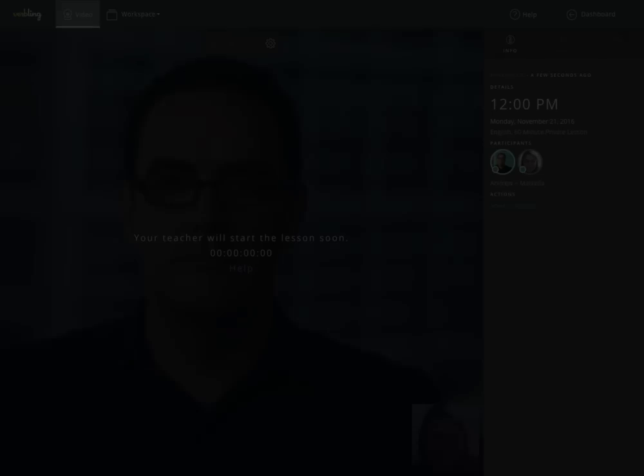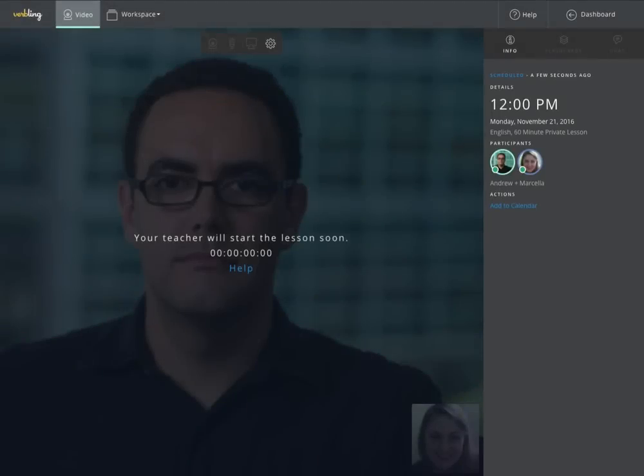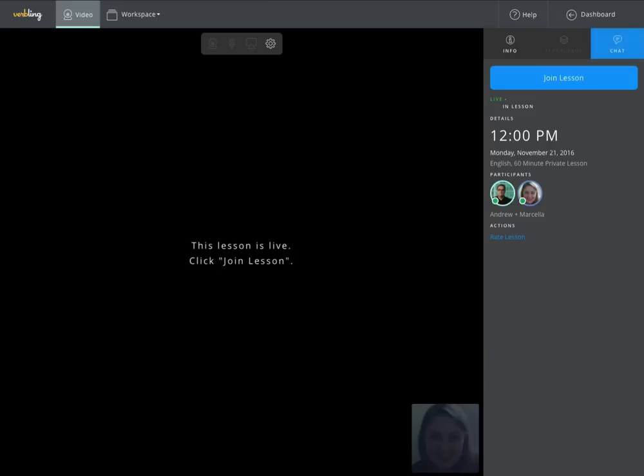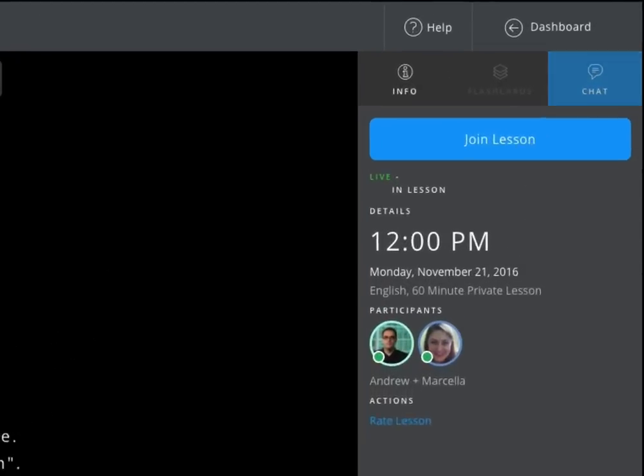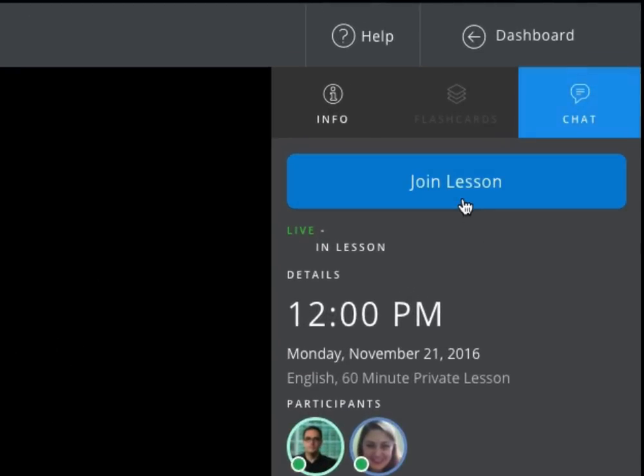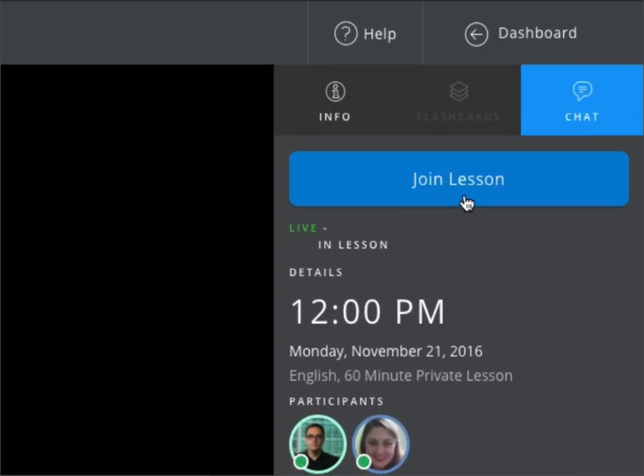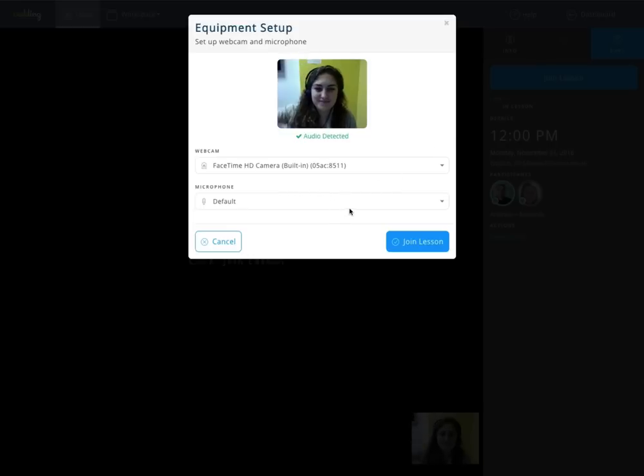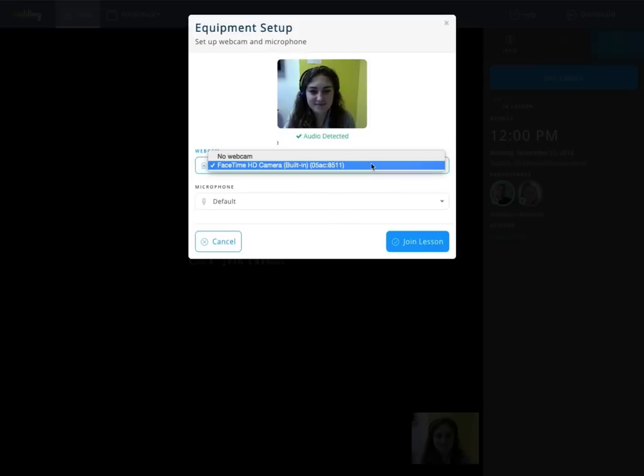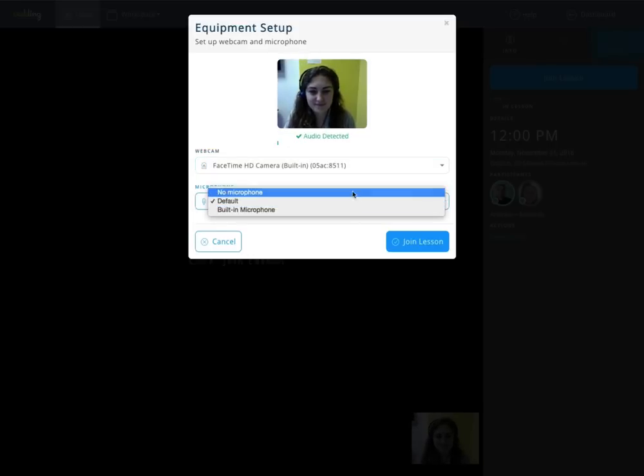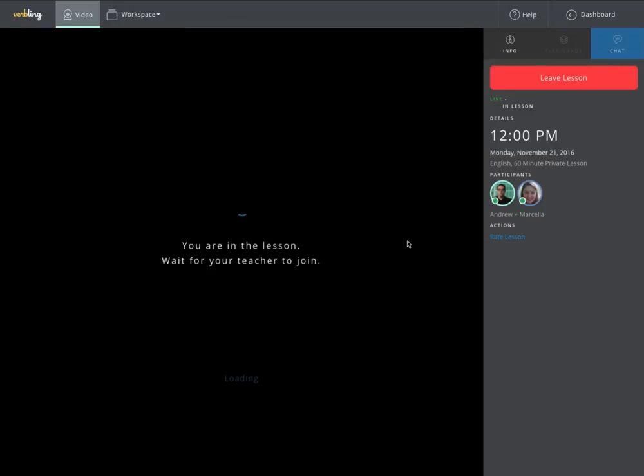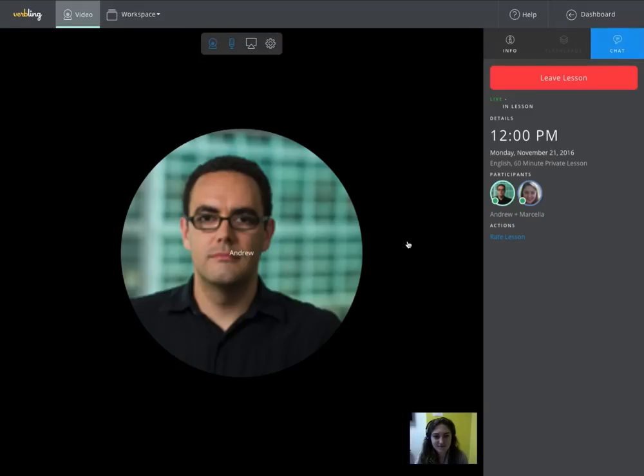Looks like my lesson is about to start. As you can see, the countdown has been replaced with a notification that my teacher will start the lesson soon. And he just started it. I can now see the big blue button that says Join Lesson. Clicking on that will prompt me for a quick equipment setup to ensure my webcam and microphone are working properly.